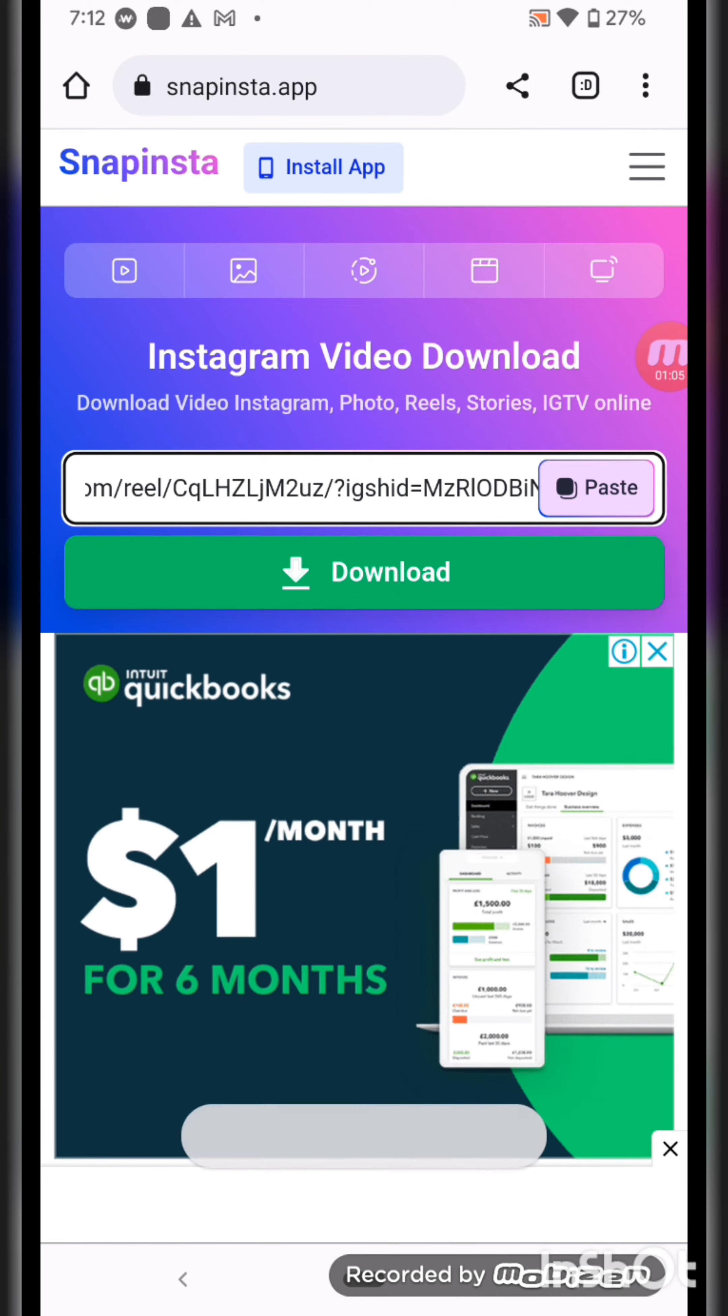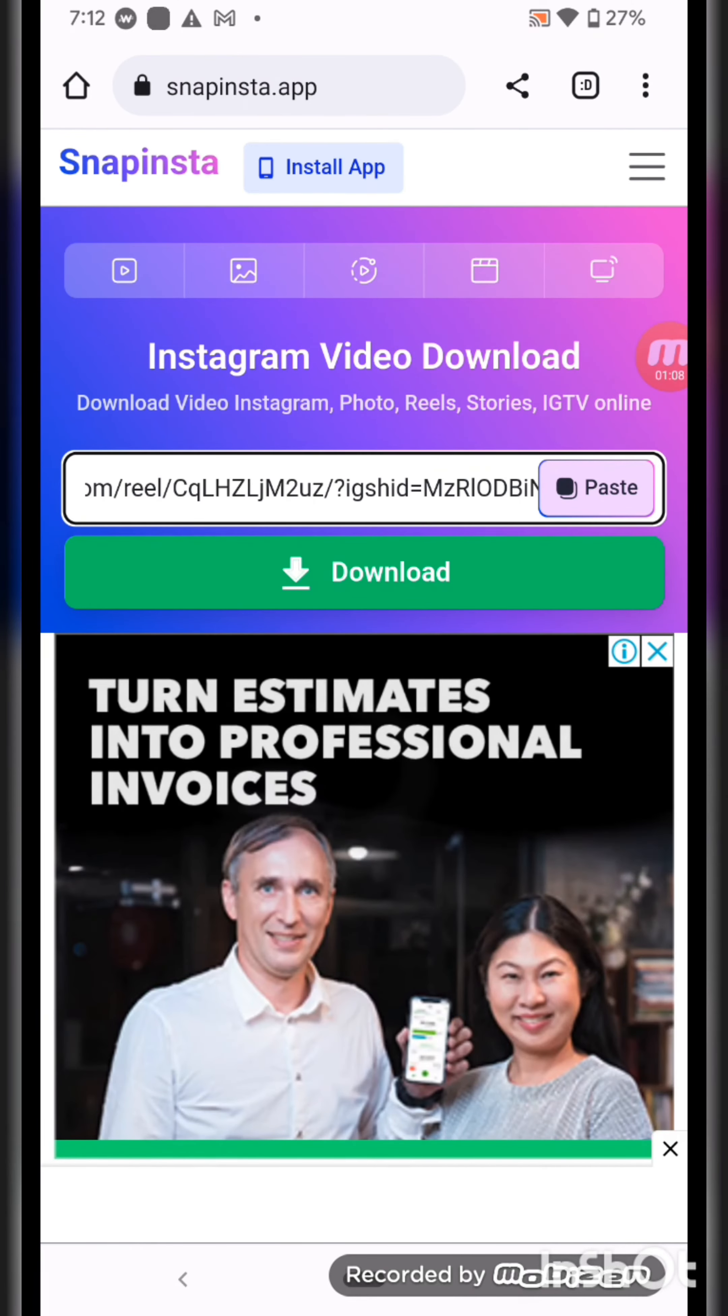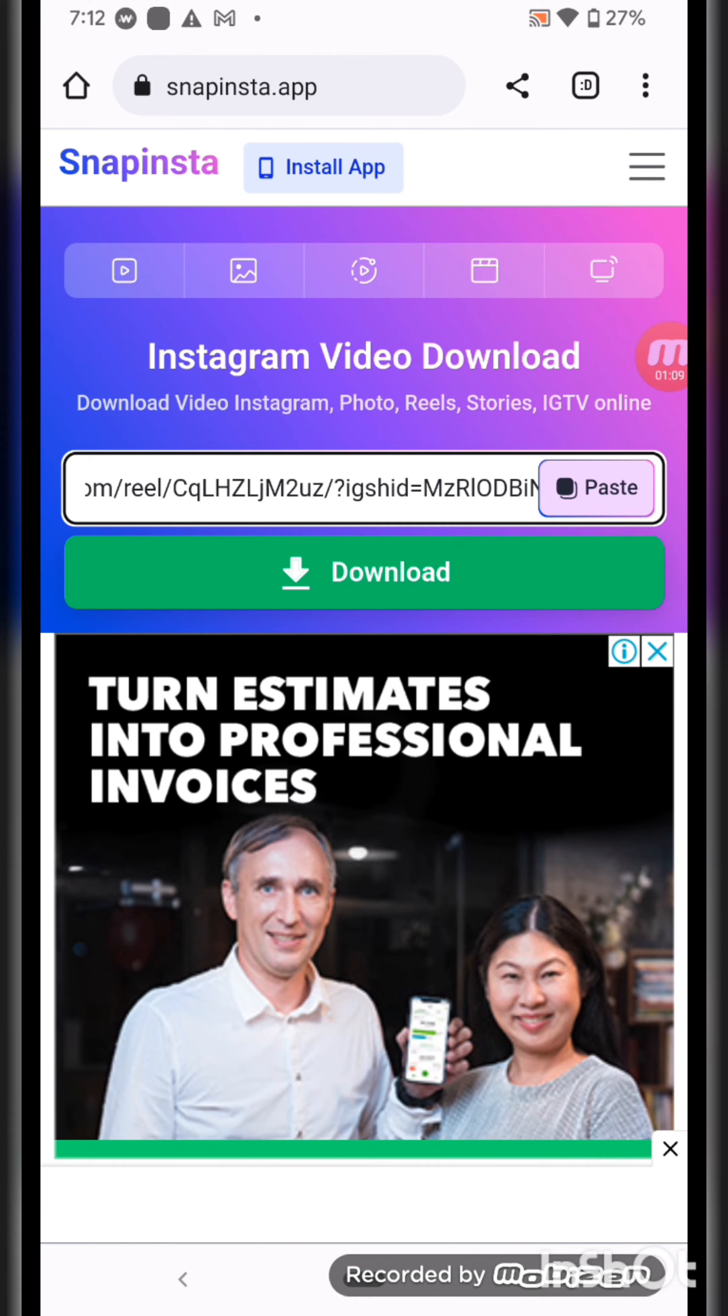And this is the website from where you can download an Instagram Reel: snapista.app.